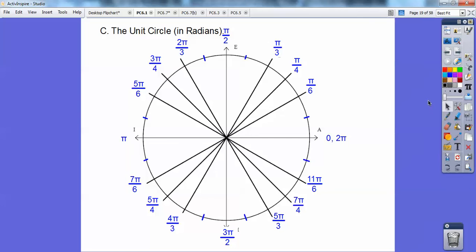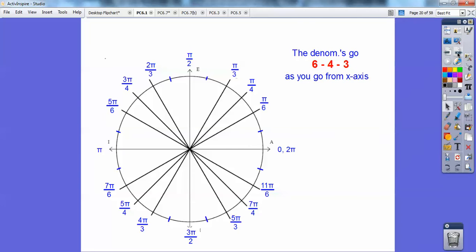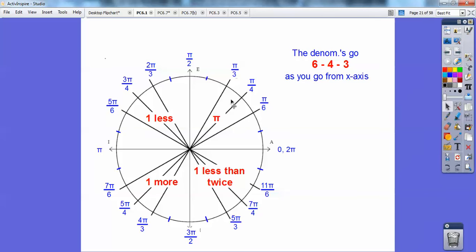If you haven't memorized these, I'm going to teach you a gimmick. Notice the denominators: as I go away from the x-axis, the denominators go 6, 4, 3. That pattern repeats in every quadrant. And these are just pi over 6, pi over 4, pi over 3. The numerators in the second quadrant are one less than the denominators — so if the denominator is 6, the numerator is 5, giving 5 pi over 6. If it's 4, one less gives 3 pi over 4. And 2 pi over 3.